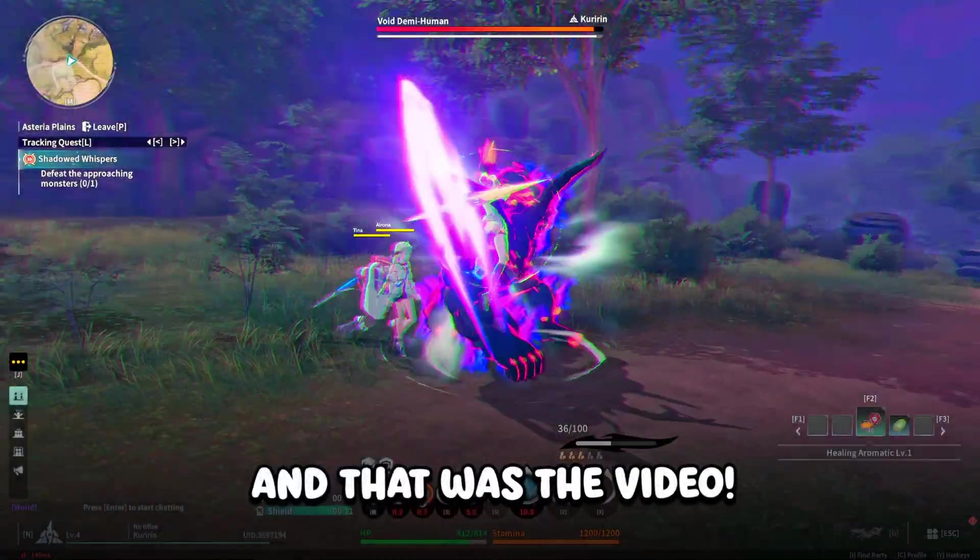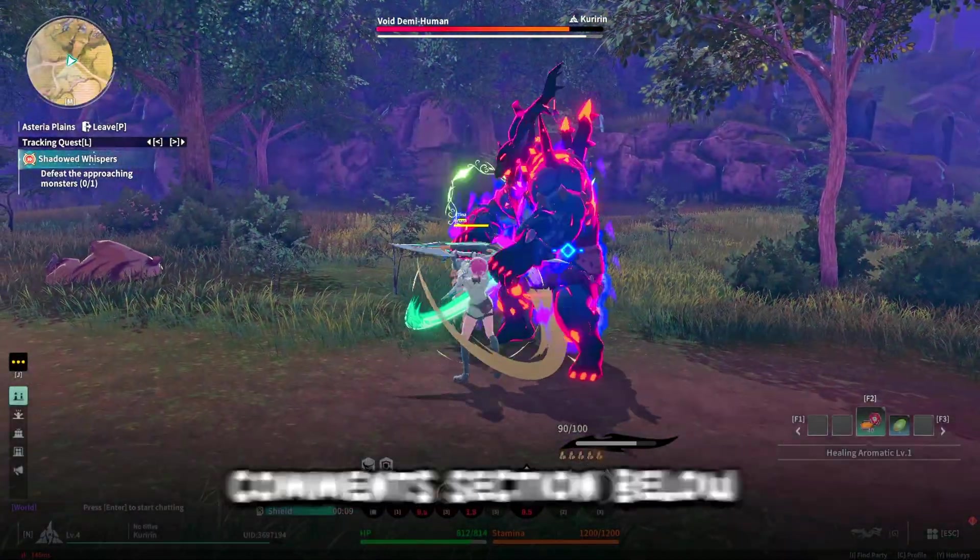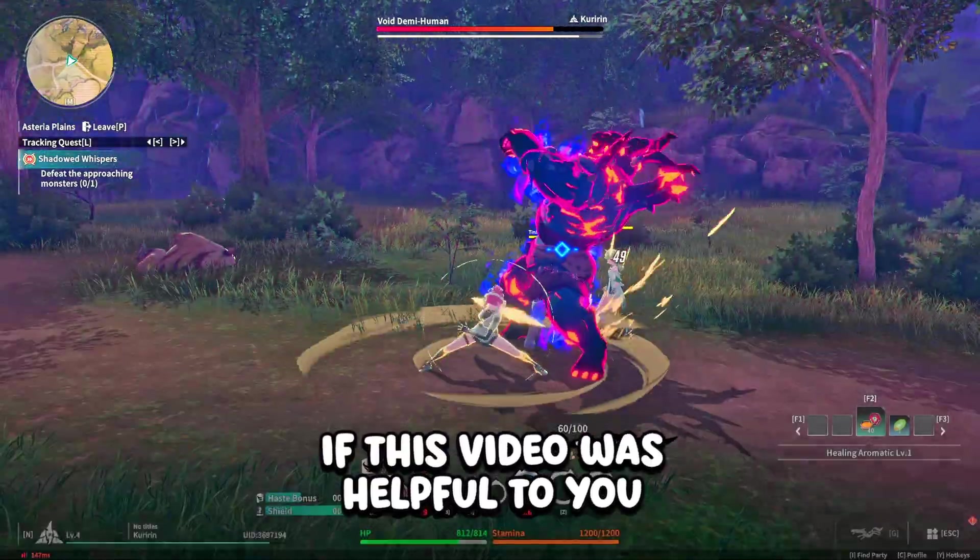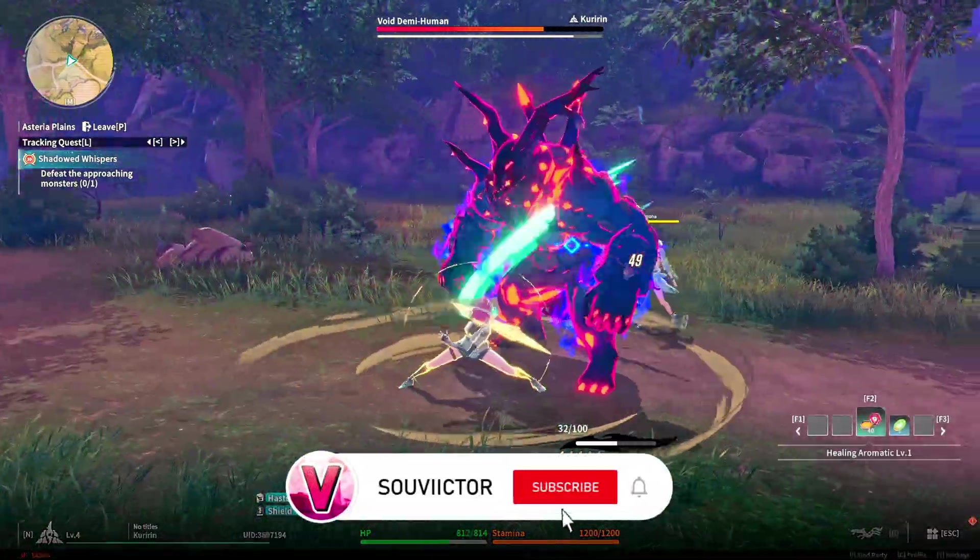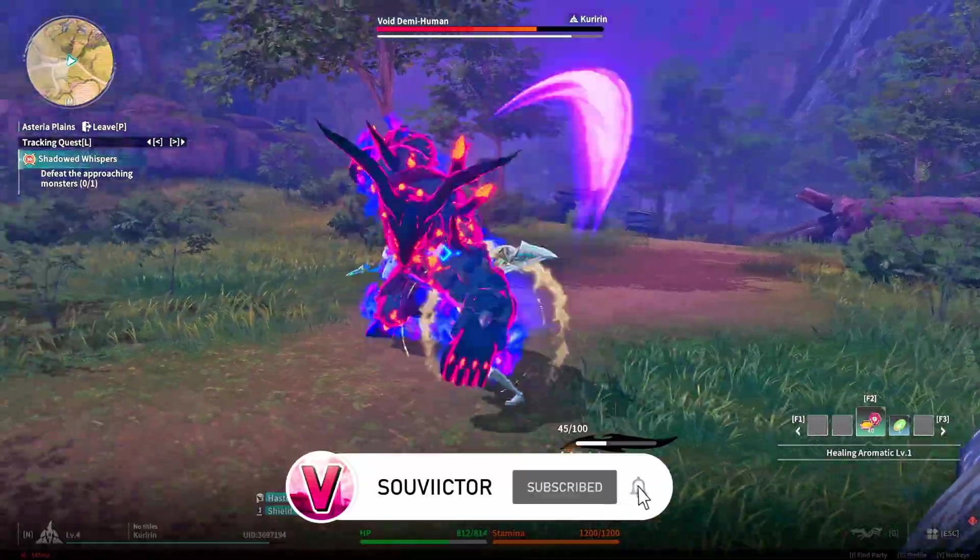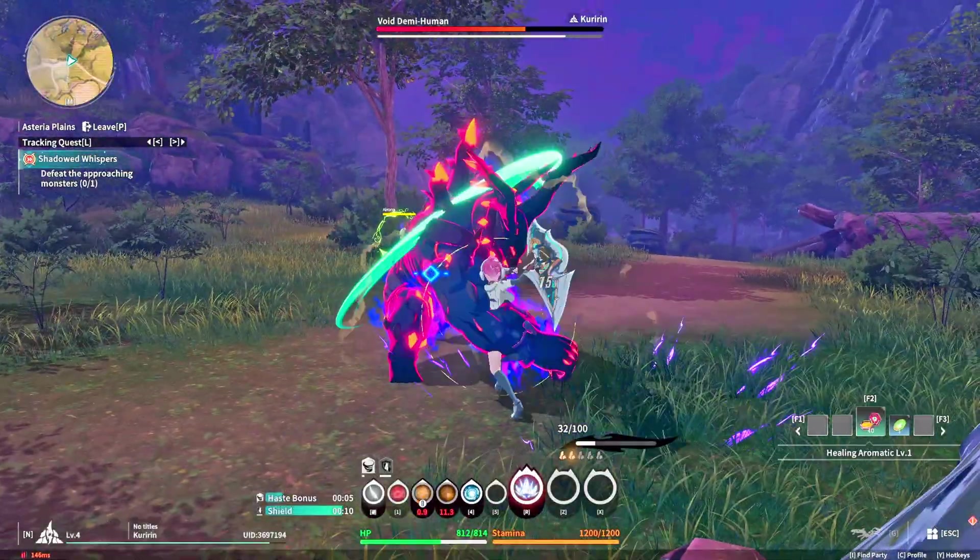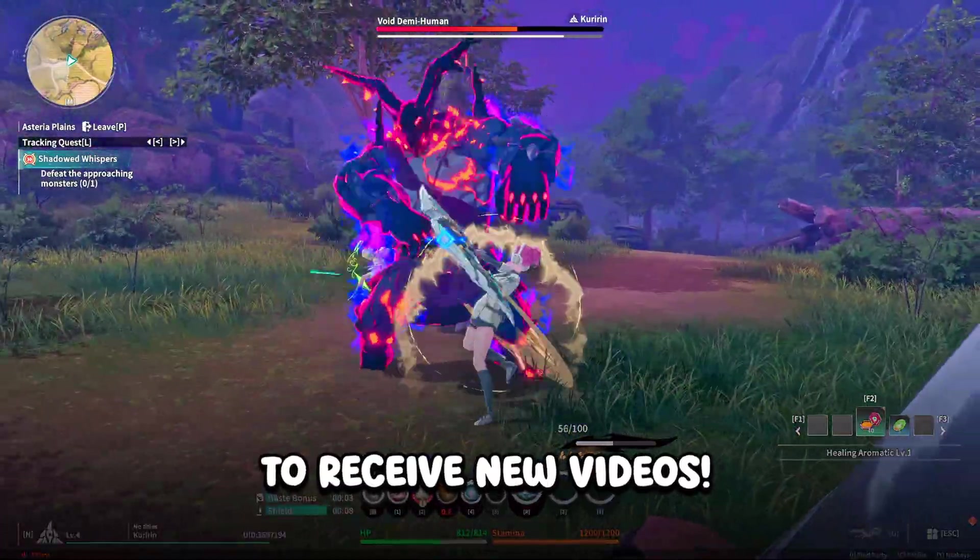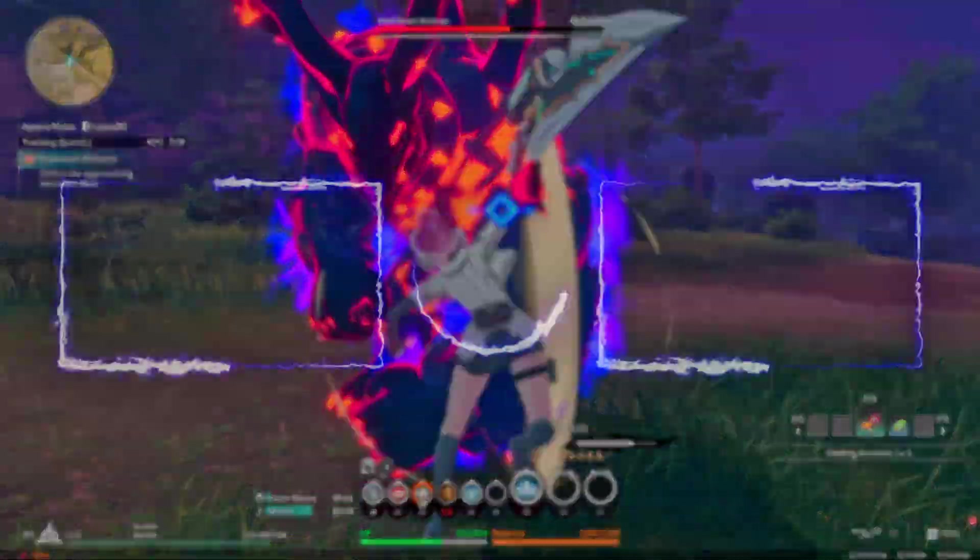And that was the video. Let me know in the comment section below if this video was helpful to you. If you want to boost and optimize performance in other games, you can subscribe to this channel and always learn new methods when I upload new videos. Thanks for watching, see you in the next video.